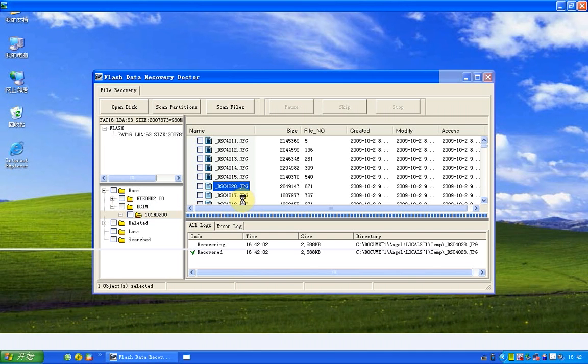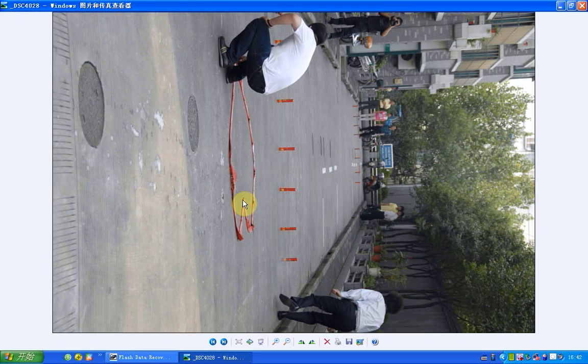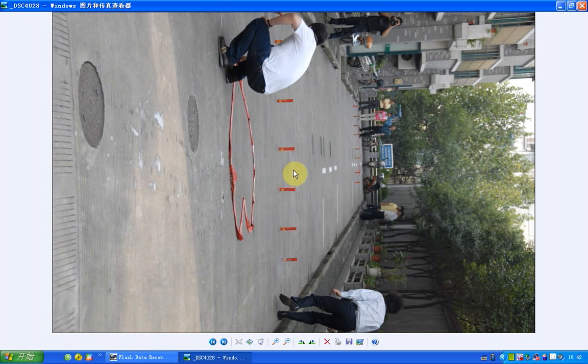Now we see it's recovered and we can see the picture. It means it's a good recovery.